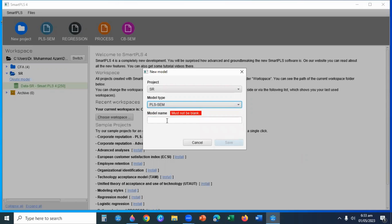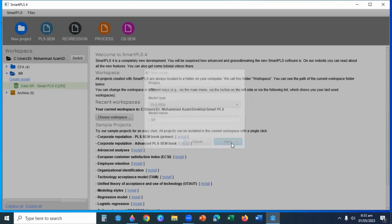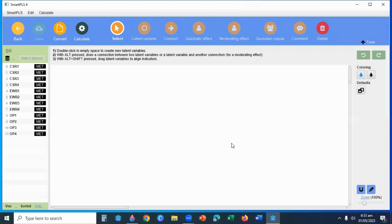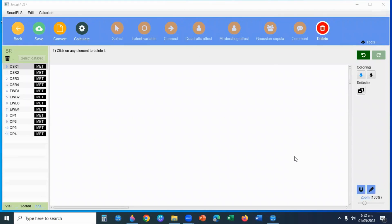So here I am choosing PLS-SEM. My model name is Structural Model. I have three latent variables: CSR, Employee Wellbeing, and Organizational Performance. Now I will set up the Structural Model.